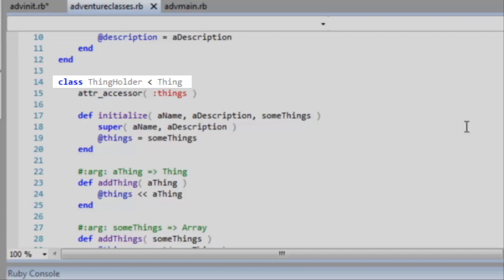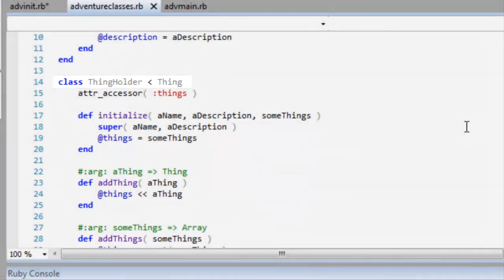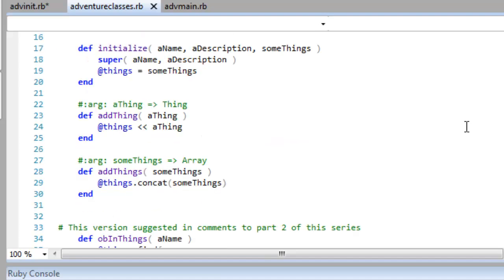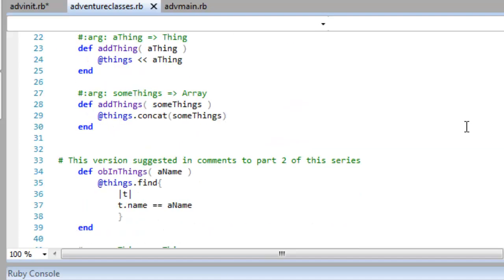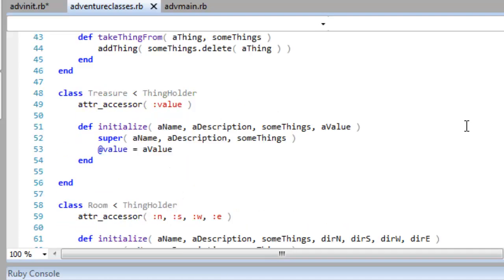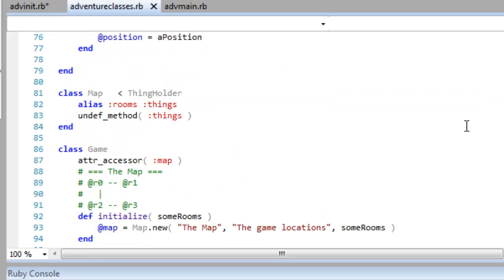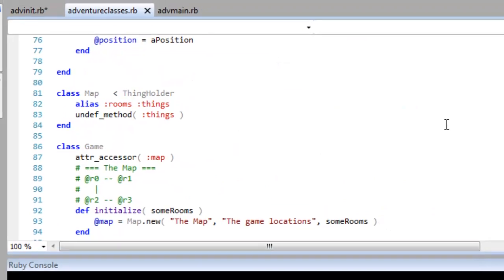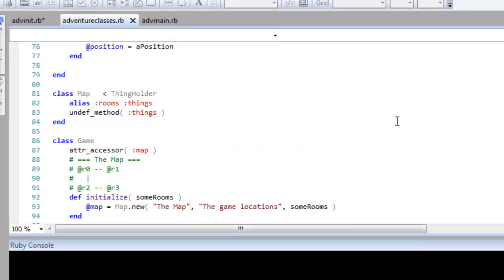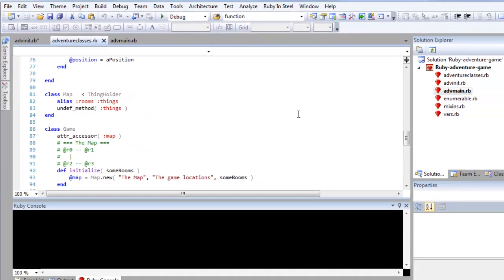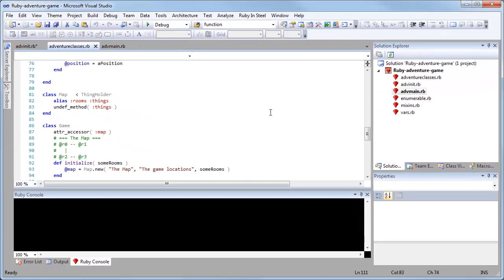The thing holder class just maintains an array of things. That's basic game objects, so those could be an array of objects in a room or an array of rooms in a map, as long as the room and the map classes are descendants of the thing holder class. And if you come down here you can see the map is in fact also a descendant of thing holder, and its only purpose is to contain an array of rooms.